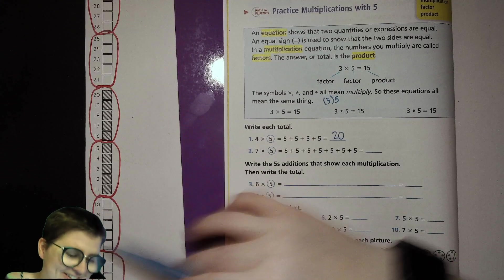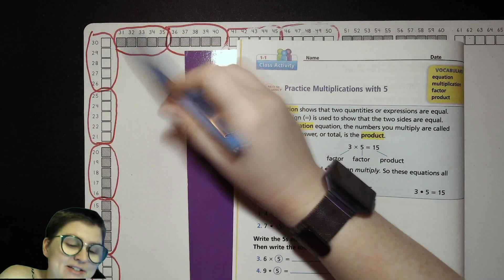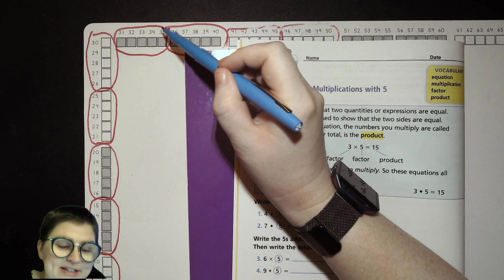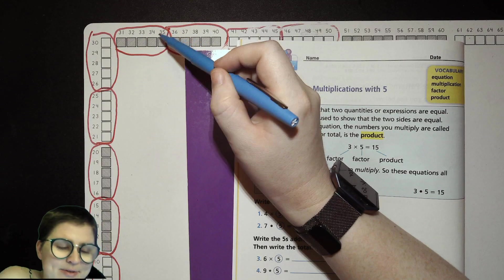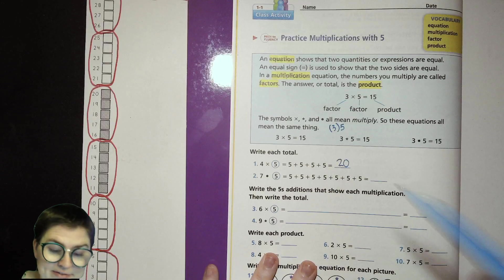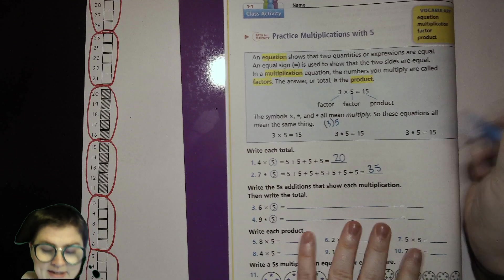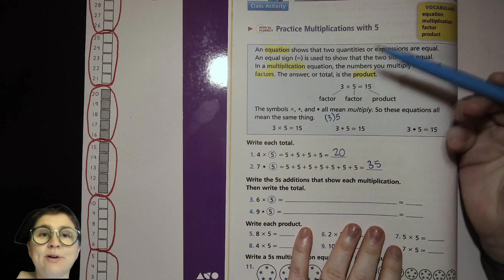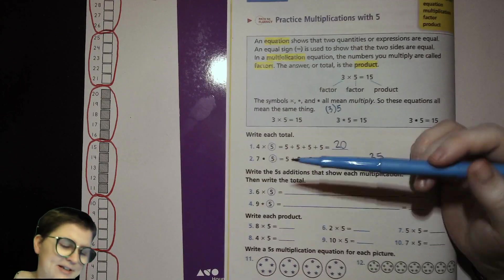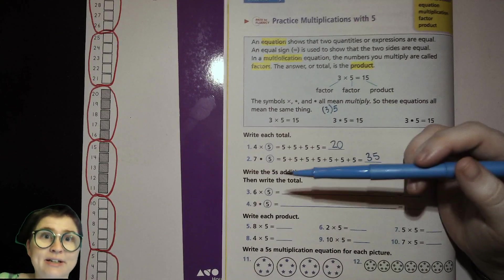One, two, three, four, five, six, seven — seven groups of five. Seven times five is thirty-five. Counting by fives: five, ten, fifteen, twenty, twenty-five, thirty, thirty-five. That last number at the end is thirty-five.